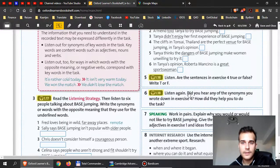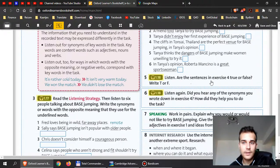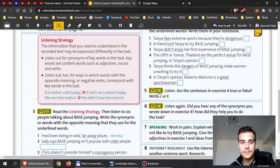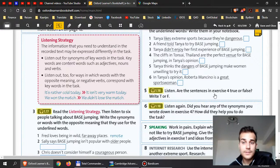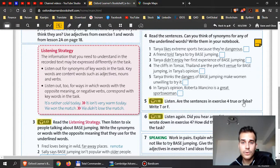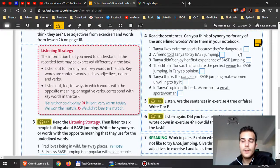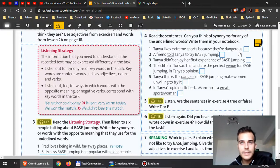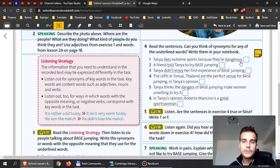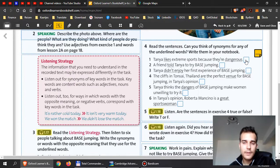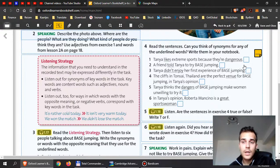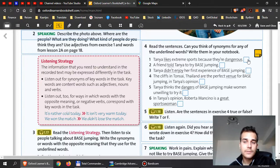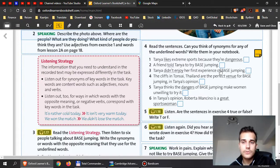Then, you can check by playing this listening file. Are the sentences in exercise 4 true or false? So, when you listen to this, you will probably hear the words that you actually wrote before, and this will help you with your listening. So, you can listen for those words. And then, write down whether they are true or false.